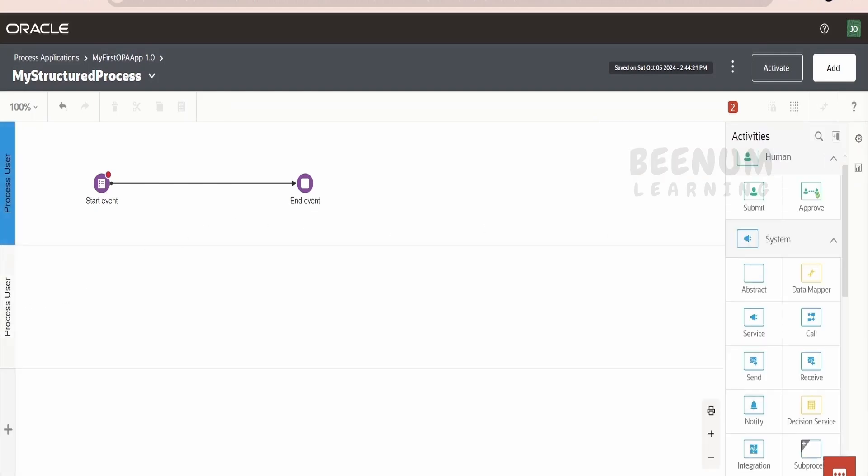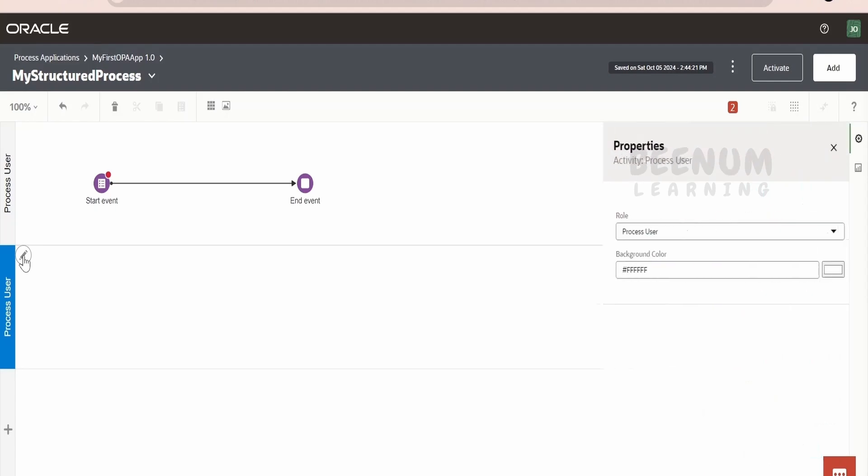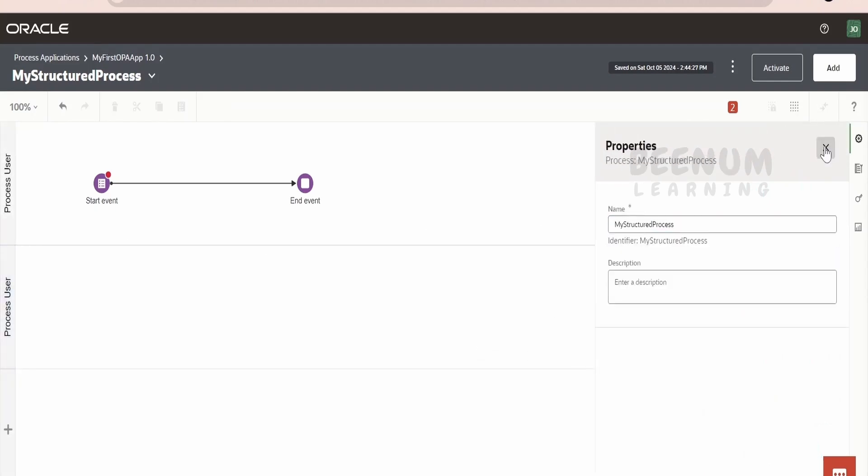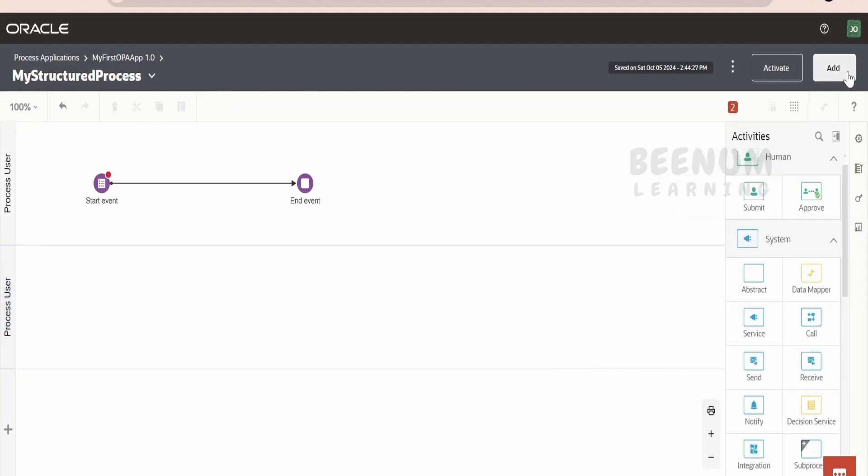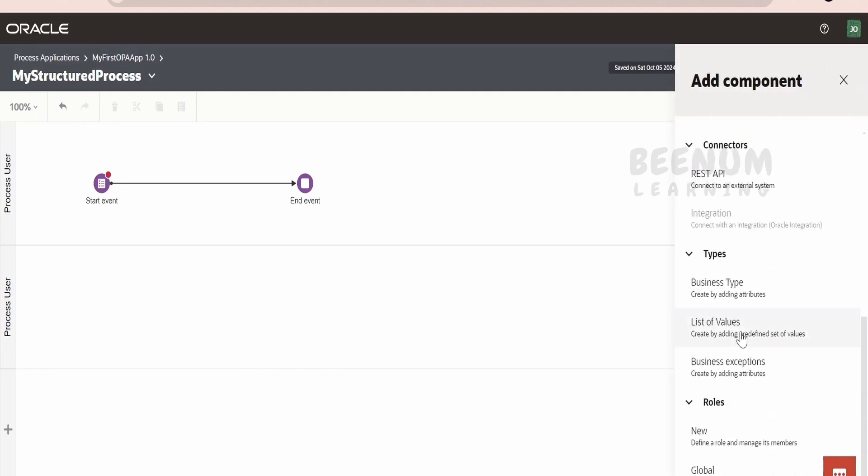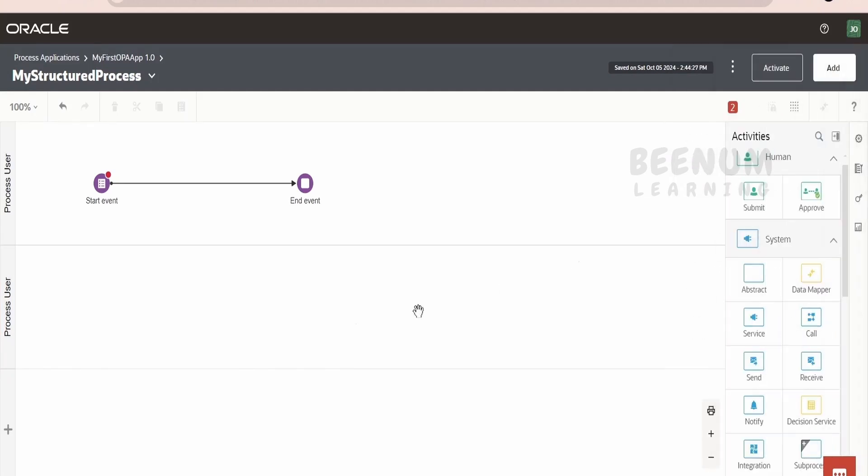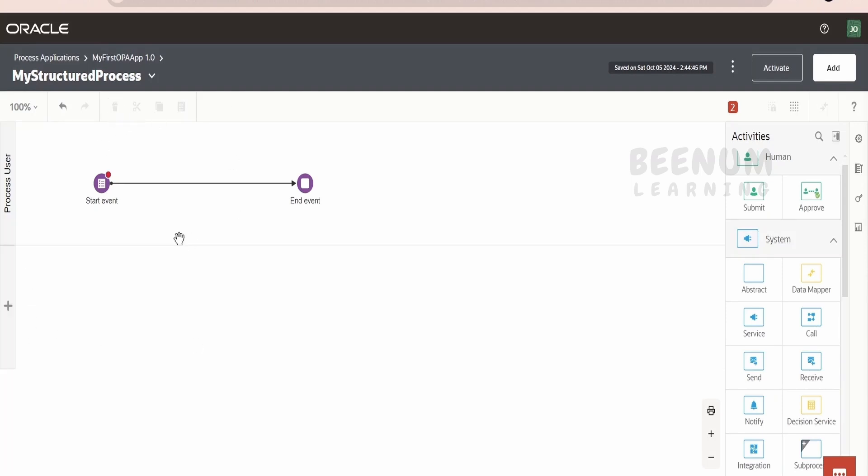Suppose if you want to create one more, then you can just click on this Edit. Here, you will get the option to select the roles. As of now, we don't have roles. In order to create the roles, we have to go to Add and create the role over here, new role. This we will see later point of time. As of now, we don't want the two similar, I will select this and delete.